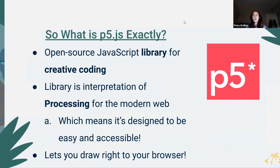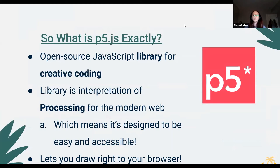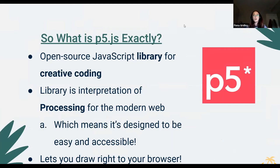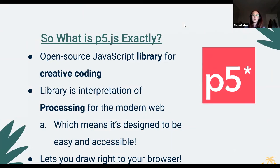p5.js in a nutshell is based on Processing but imported as a JavaScript library for creative coding. It takes that easy visualization and drawing ability into the web, instead of needing desktop applications or a special IDE to run. You can run it anywhere on the web that supports JavaScript — you can draw right in your browser.